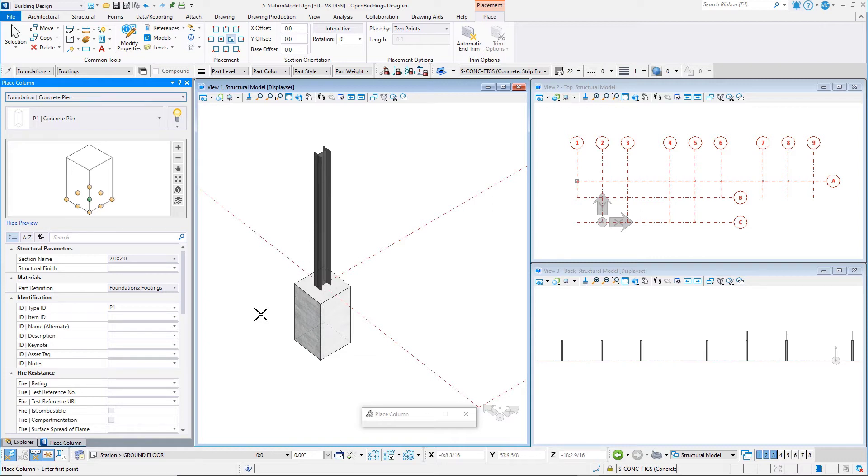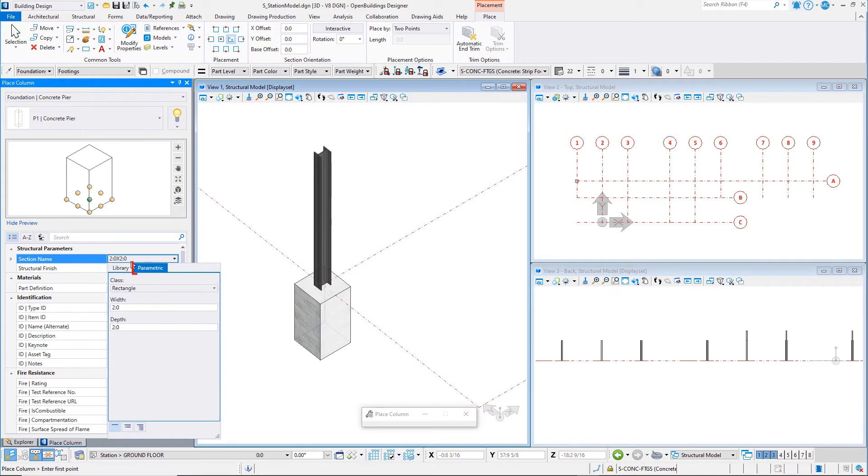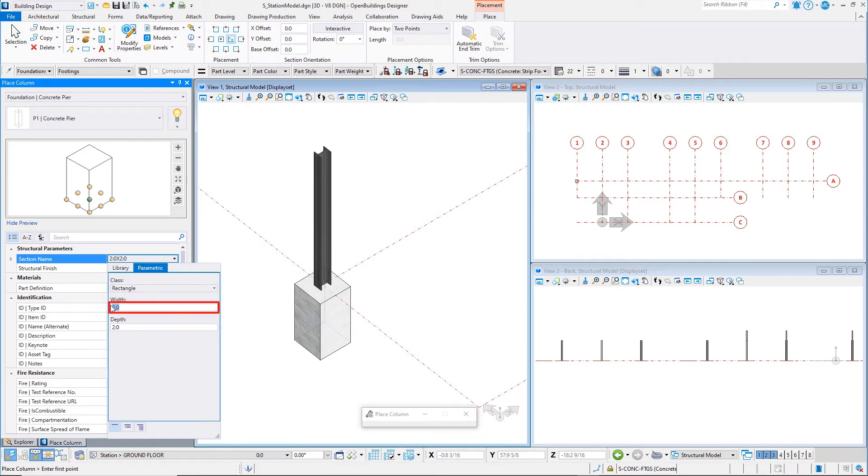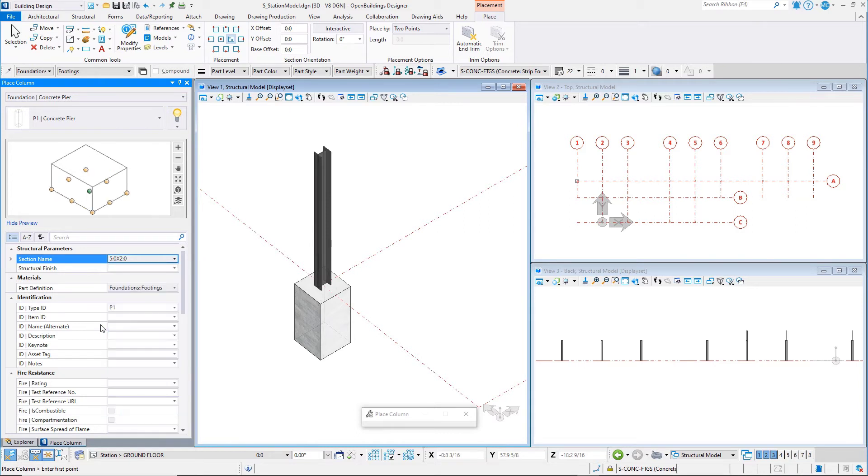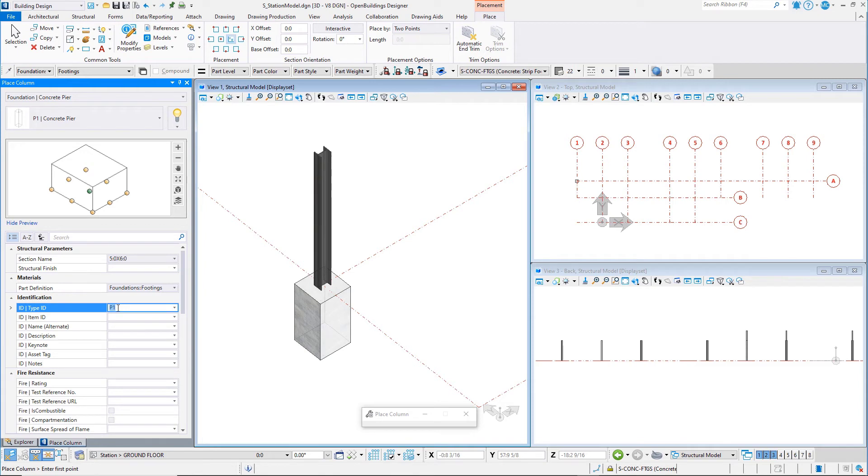With the Place Column dialog still open, you can now create the spread footing. Change the section name. Go to the Parametric tab to create a custom size. Set the Class to Rectangle. Type in a Width of 5 feet or 1500 mm and a Depth or Length of 6 feet or 2 meters. Change the Type ID to F1.